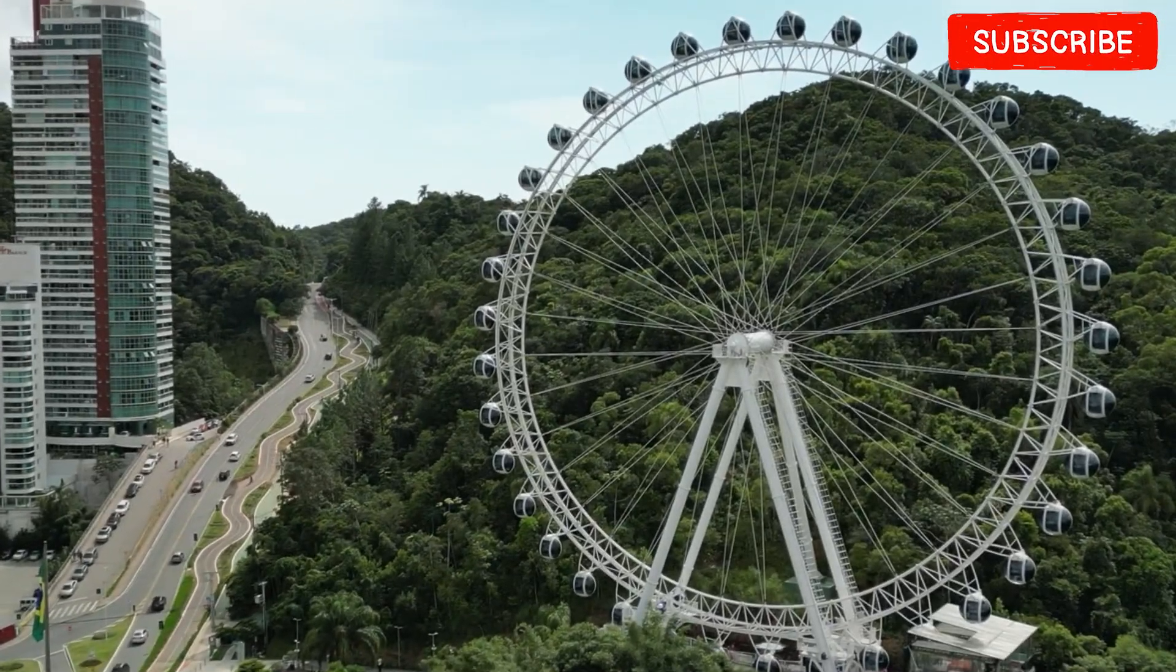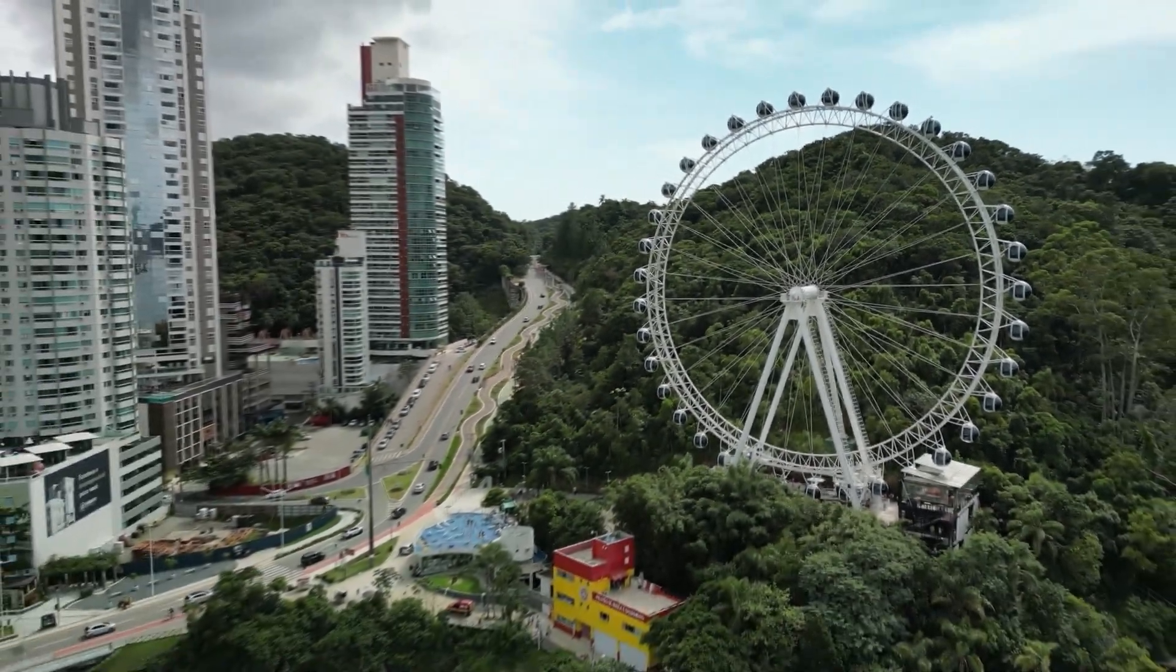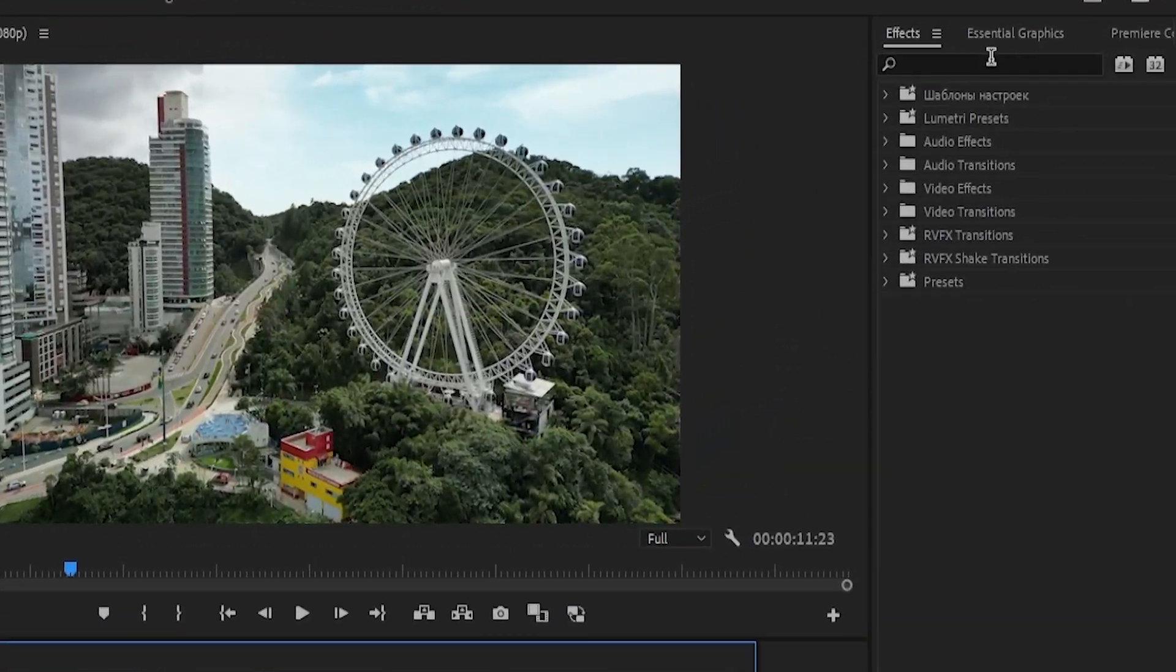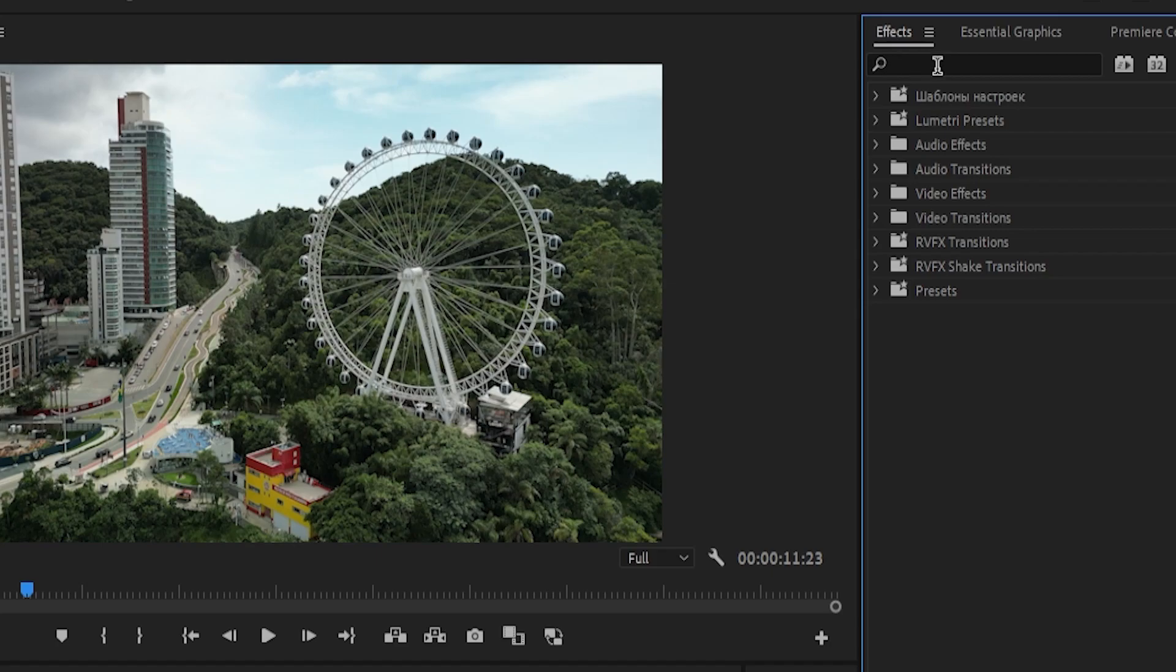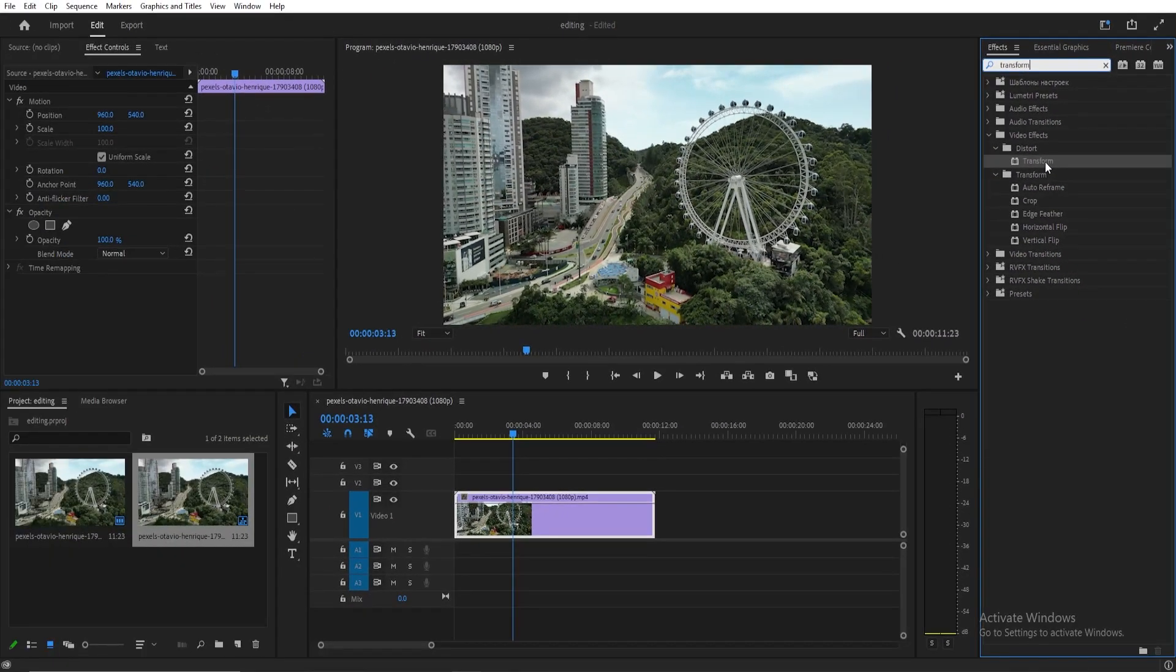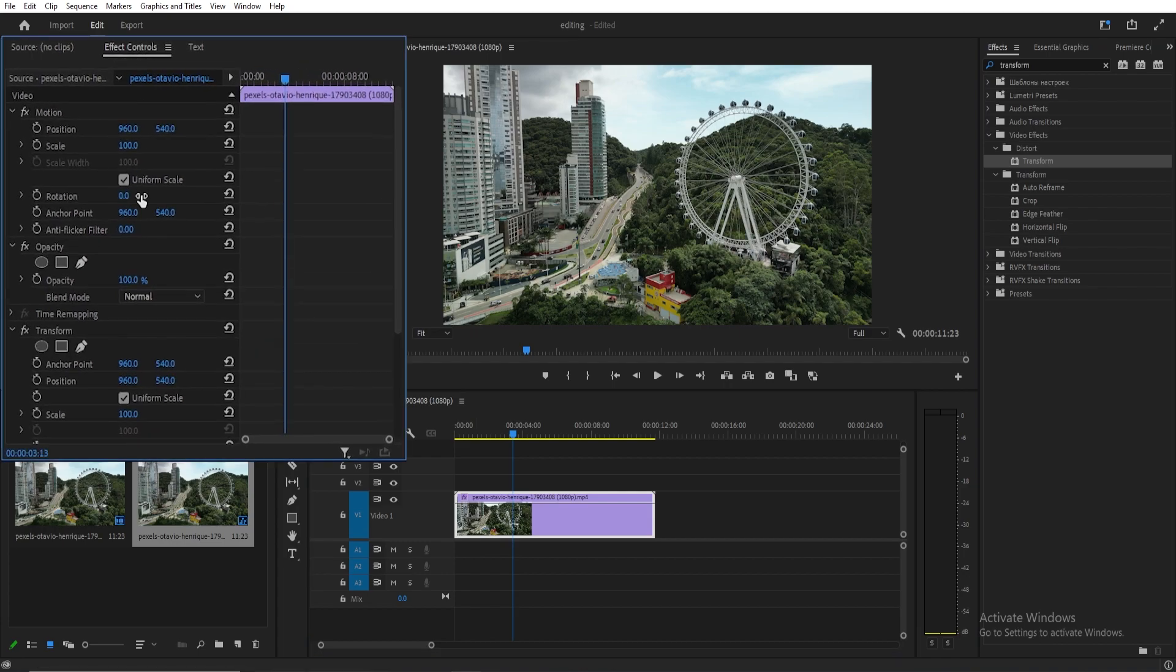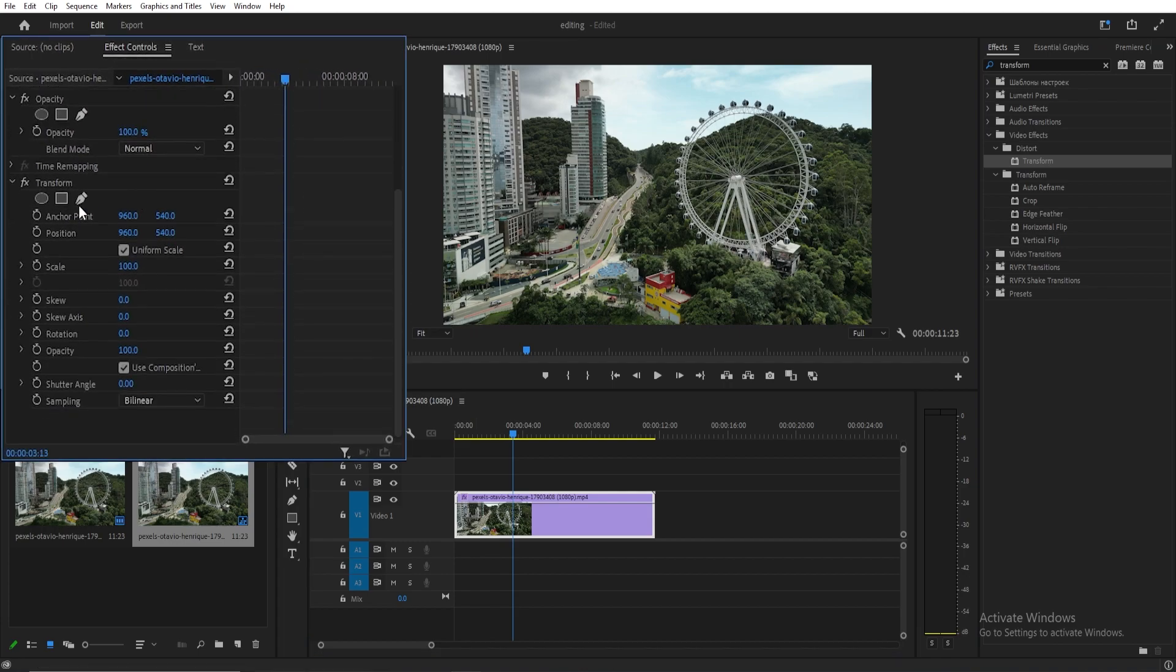Let's create a smooth zoom in and out effect in Adobe Premiere Pro. Start by searching for the Transform effect, drag and drop it onto your video, go to Effect Controls, and scroll down to Transform.